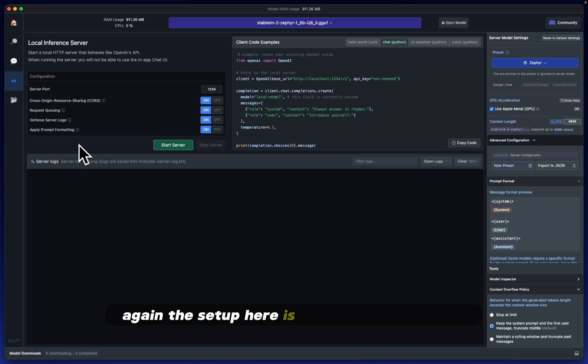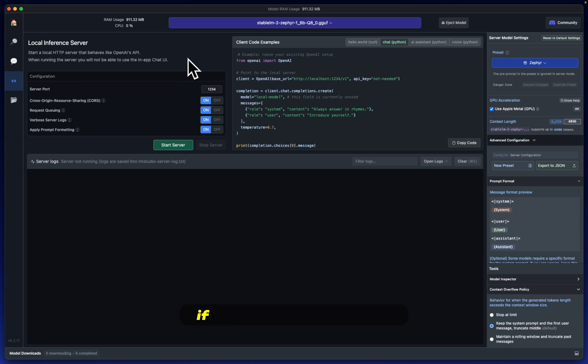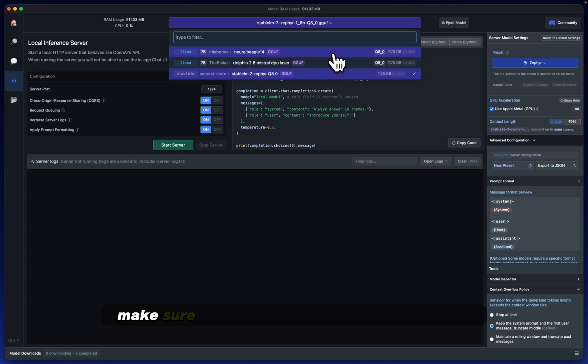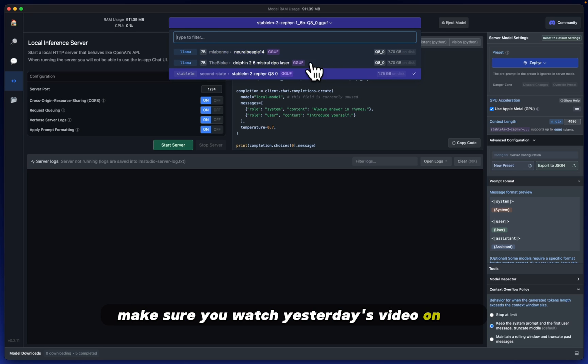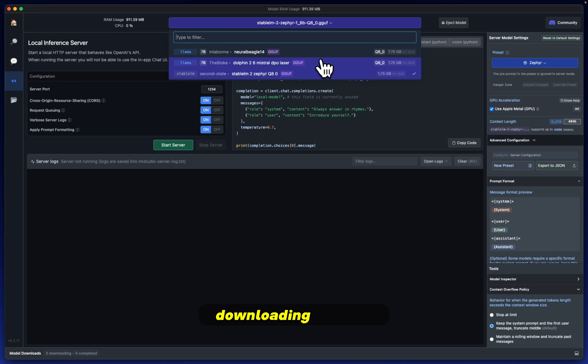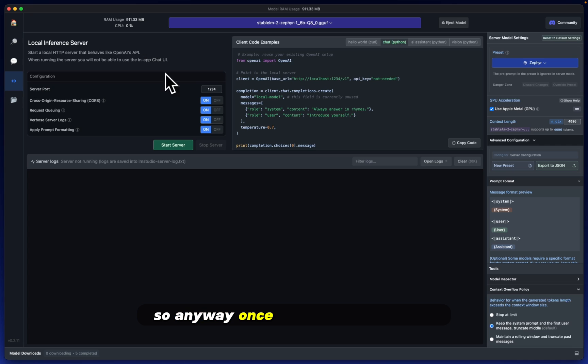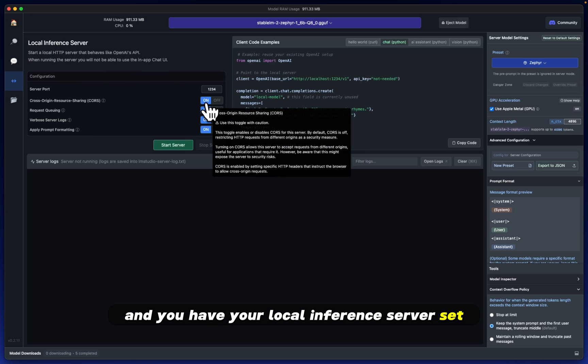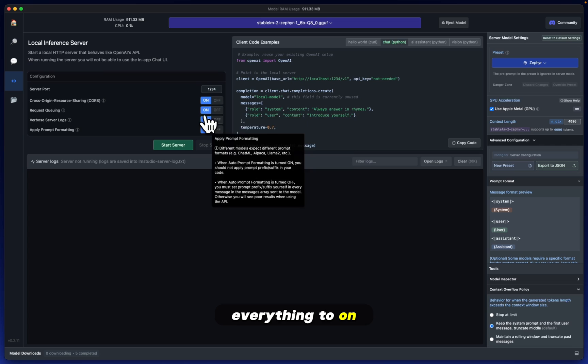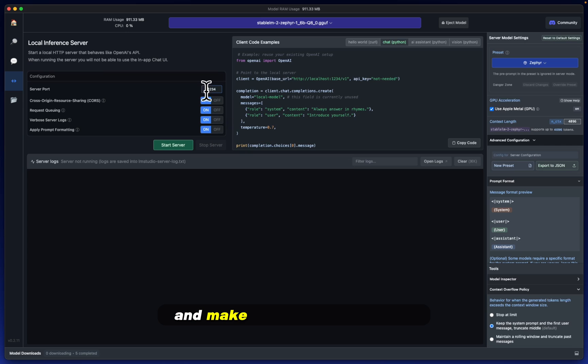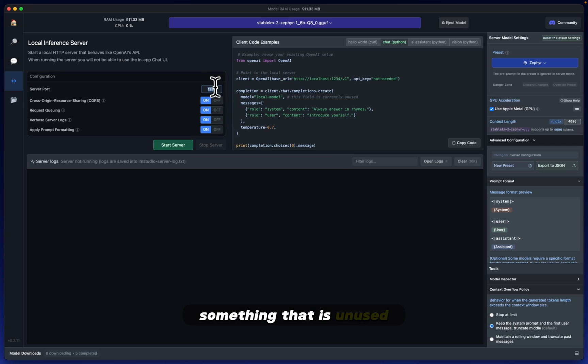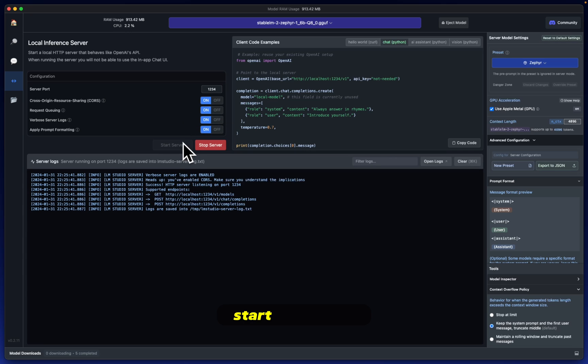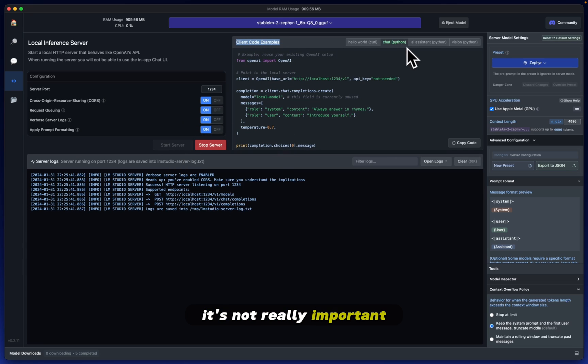Let's make sure we have that set correctly and reload to apply changes again. The setup here is quite straightforward. If you don't know how we got these models here in the first place, make sure you watch yesterday's video on the downloading process. Once you have this loaded and your local inference server set to on, make sure your port is something unused, in my case 1234.